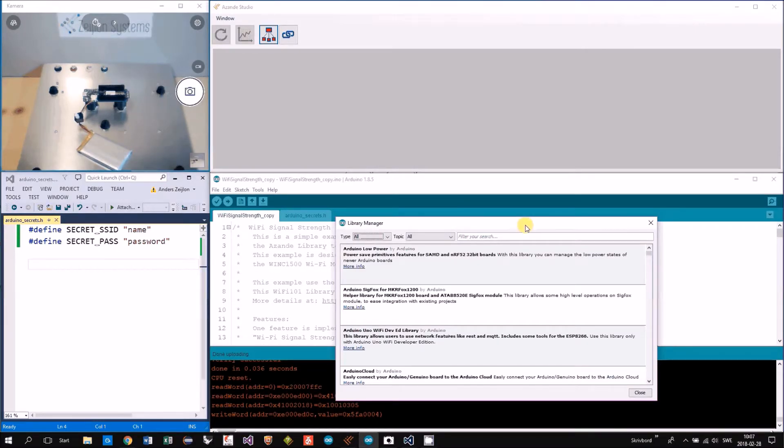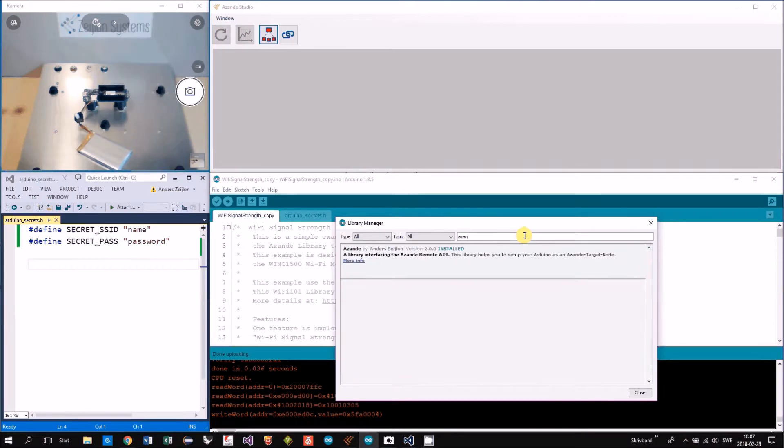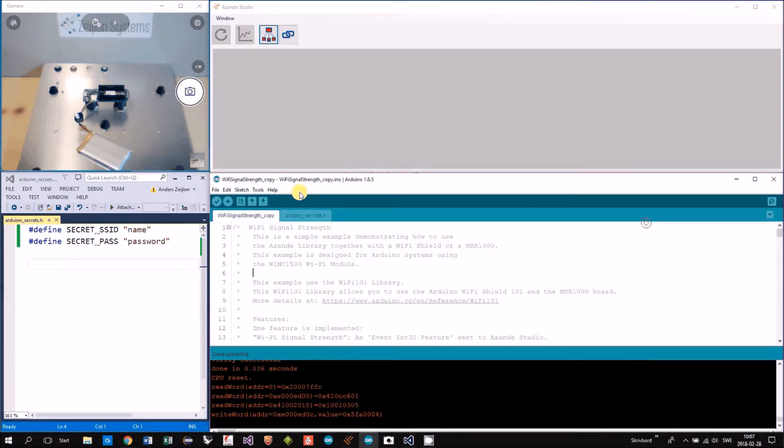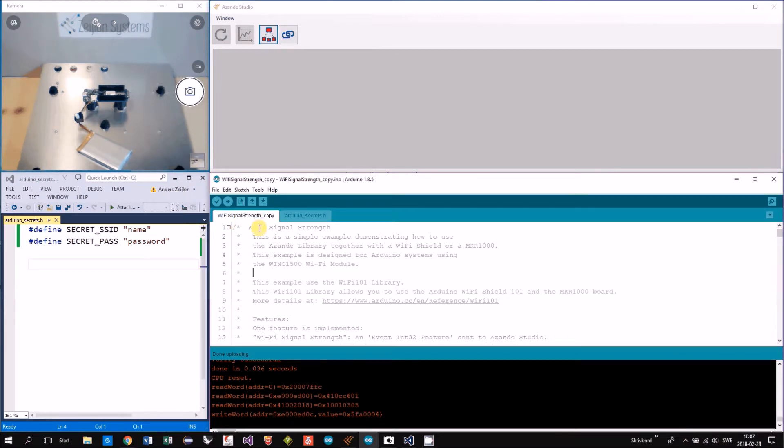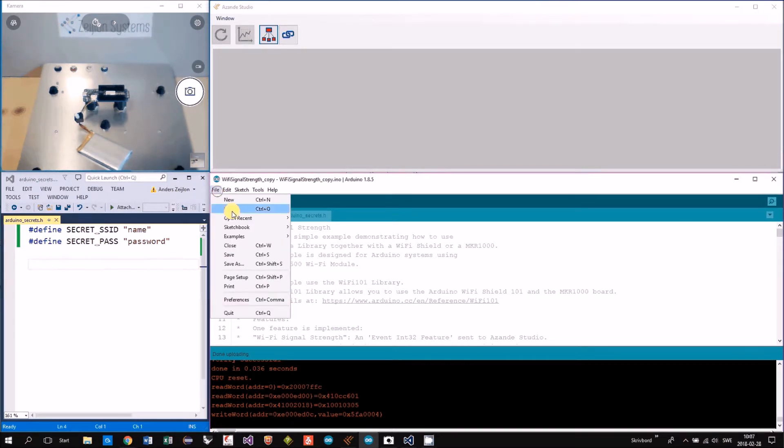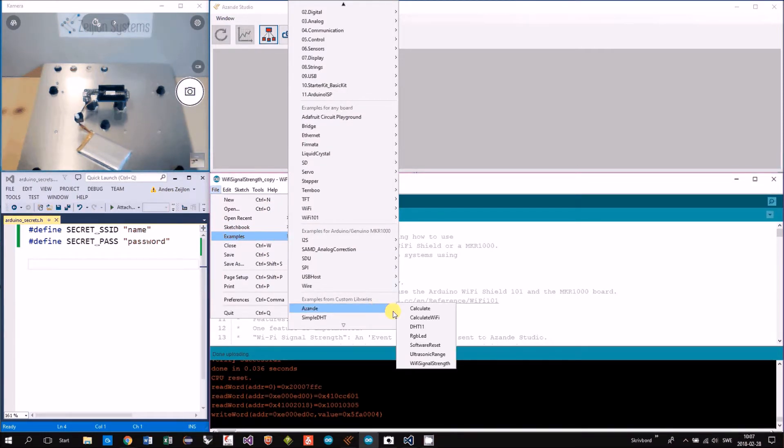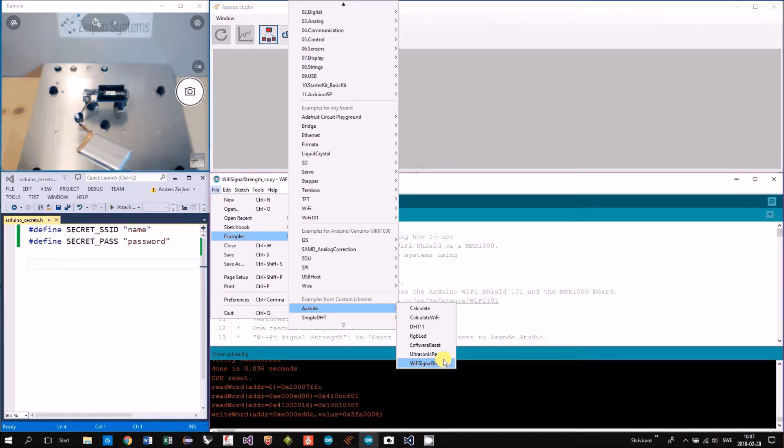This example is included in a Sand library. As you see in the library manager I have it installed here. I made a copy of the example that we find under examples, Asanda Wi-Fi signal strength.